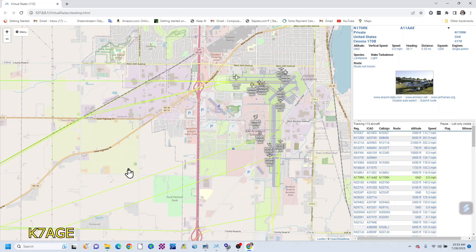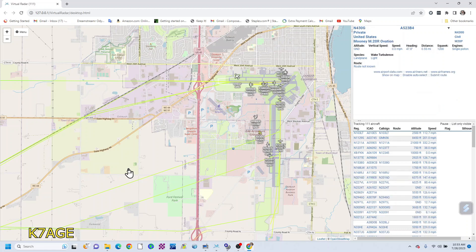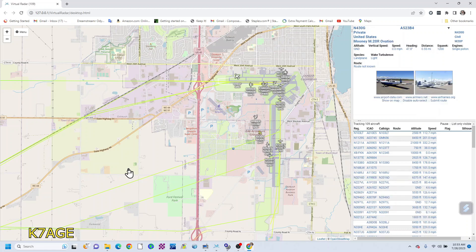If you're right turn into the grass — nice job, welcome back to us. Inbound from Fisk, left base runway 36 — maintain 1800 to east-west road. That's the high-speed taxi, all the way to the end, please.